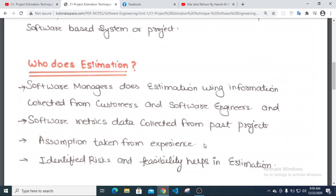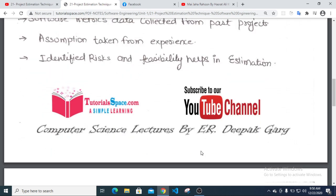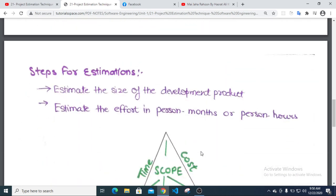Experience is taken from books, and it helps identify risk and testability, which helps in estimation. Steps for estimation: first, estimate the size of the dependent product. When you prepare a long estimate, they calculate it in person-months or person-hours.